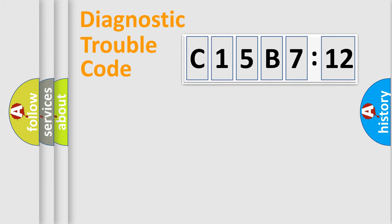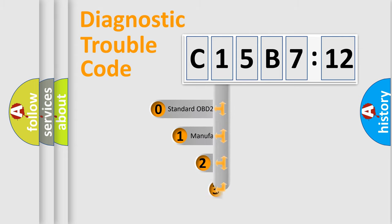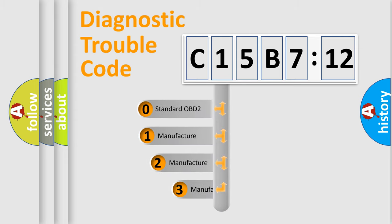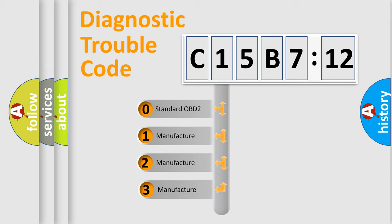Powertrain, Body, Chassis, Network. This distribution is defined in the first character code.